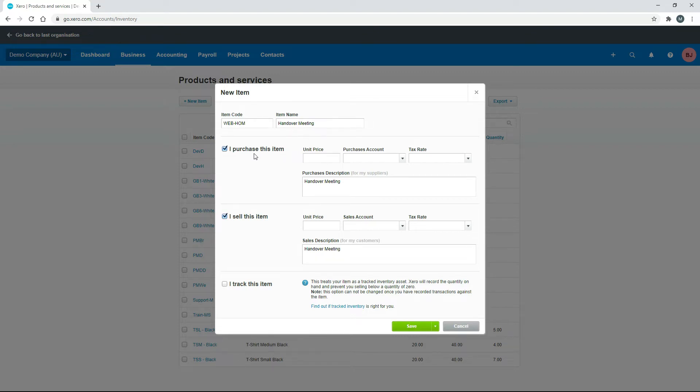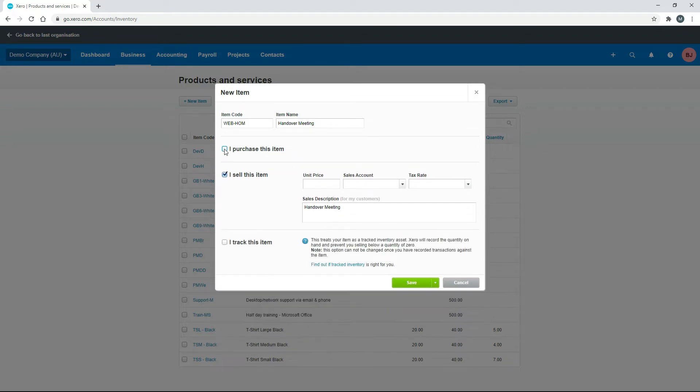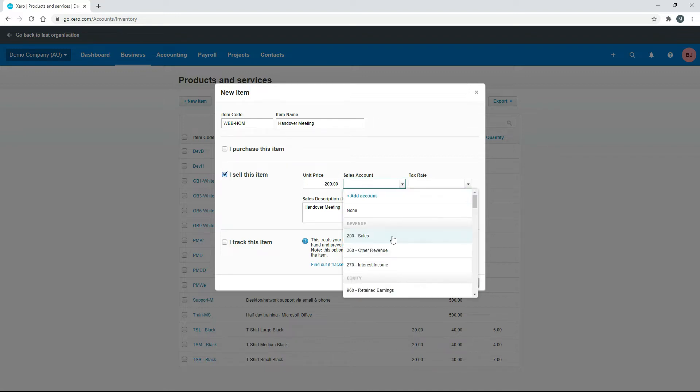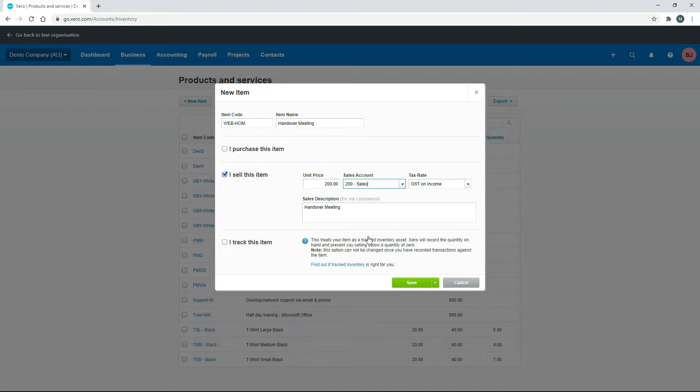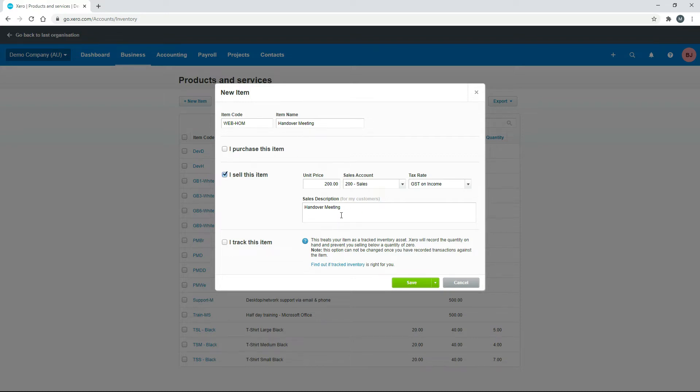Now we don't actually purchase this item, so we can untick that box there, but we do sell it. So what we need to do is put in a sale price, and that's going to be the $200 that we're going to charge the customer. And we also need to choose a sales account, so we'll just choose that $200 account there with GST on income. And then you've also got a description down here. This just grabs the name from up here, but if you want to put something different in there, you can go ahead and do that.